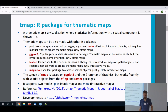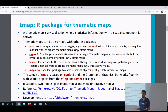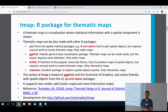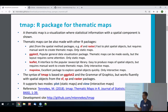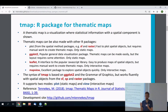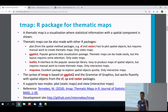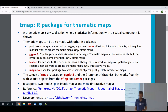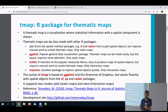Statistical information — the data behind the spatial objects — is what drives thematic maps. Normally you would have an SF object which has several data variables, like income per country, population size, and other data variables which you can map.